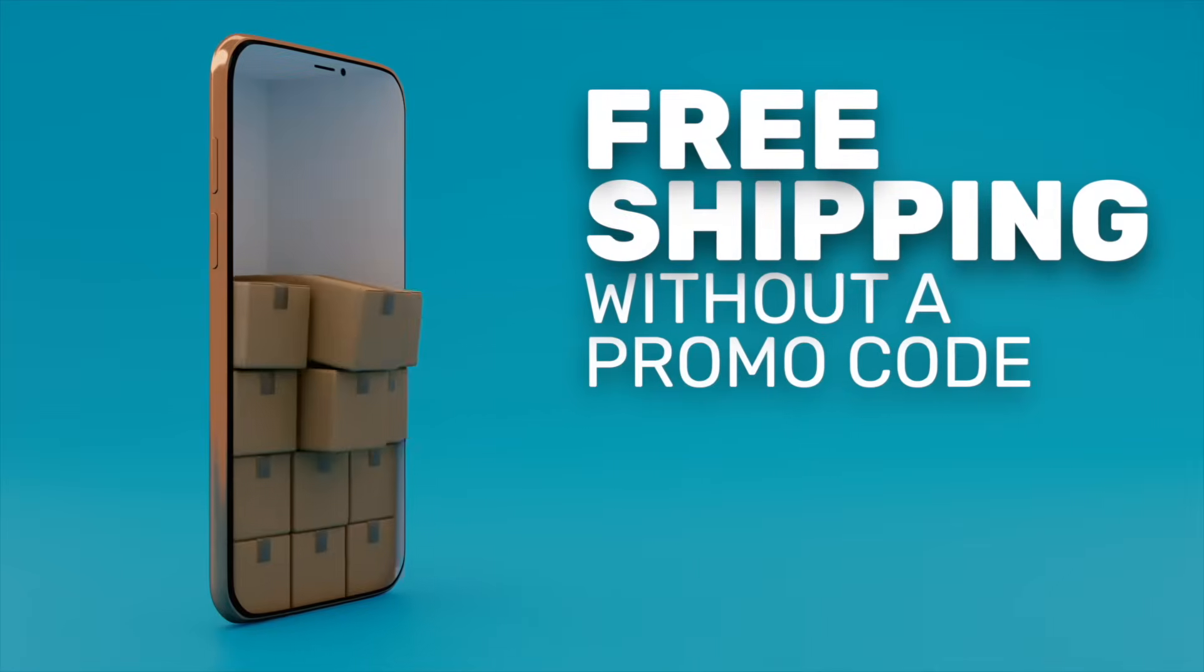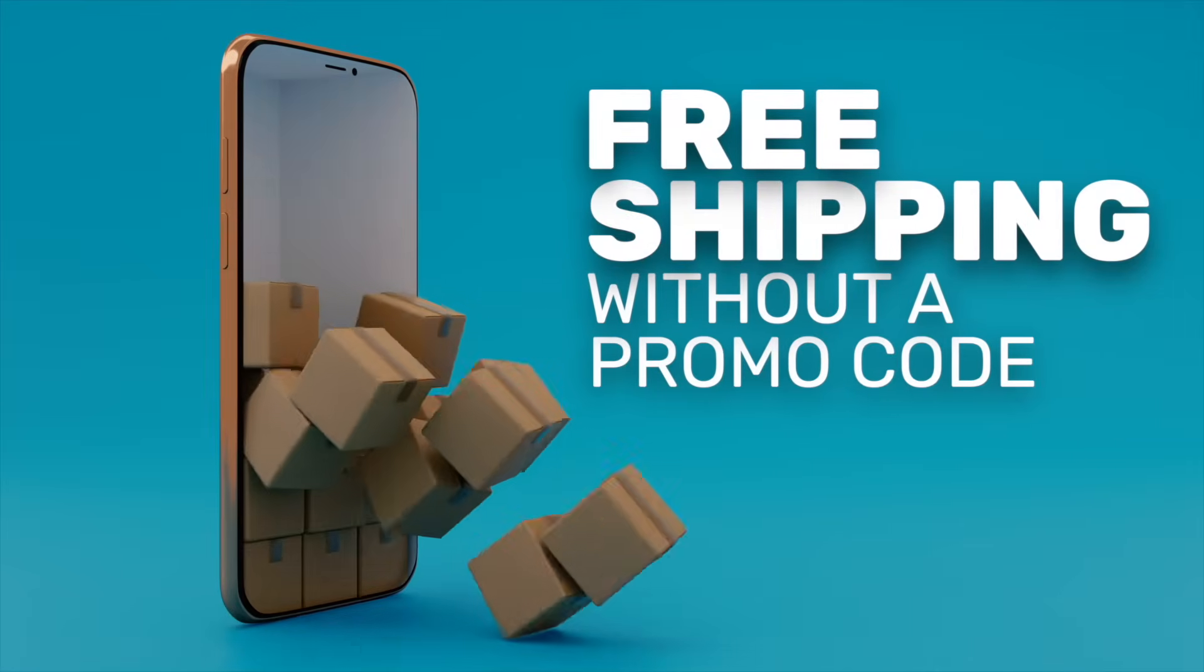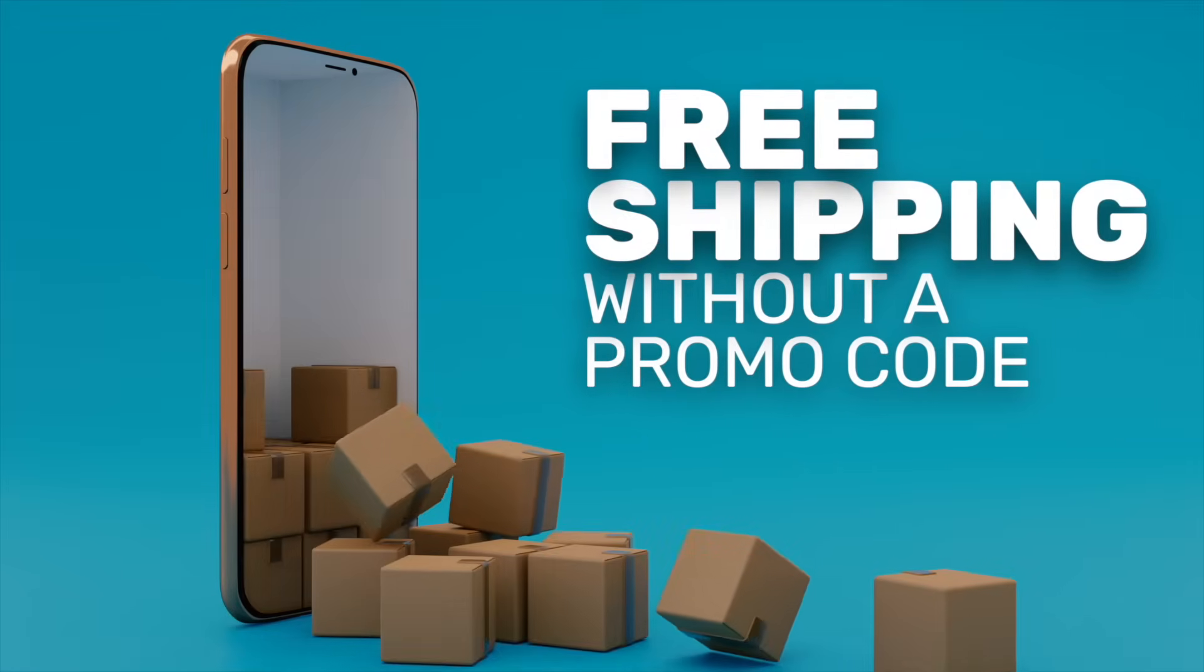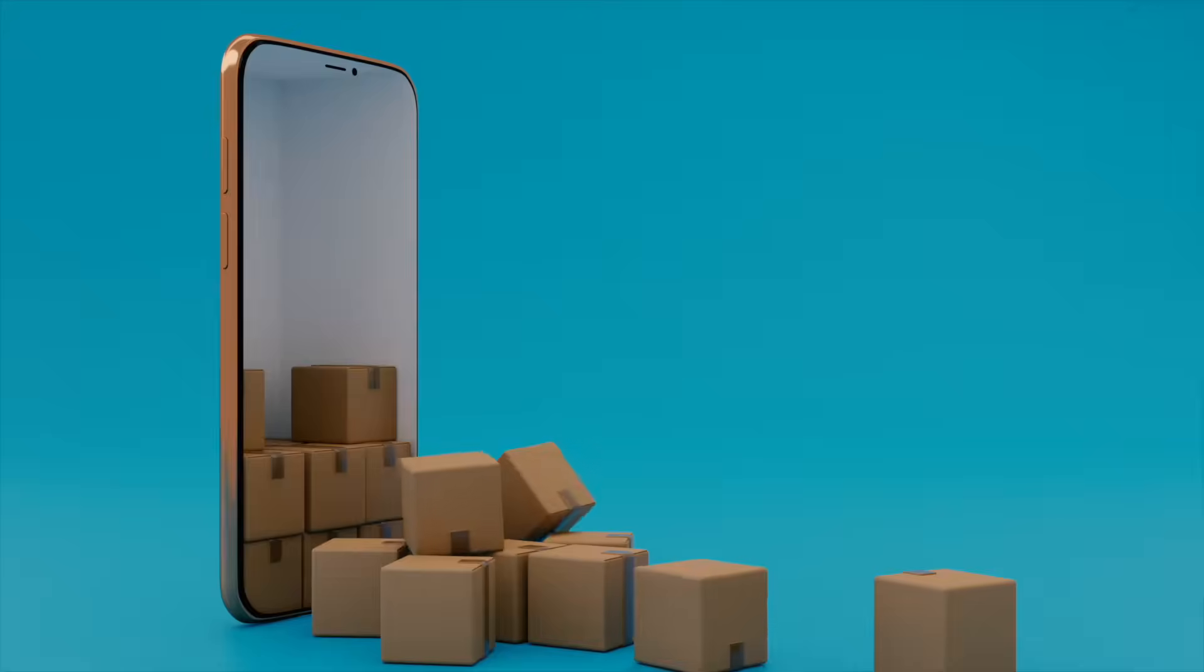In this Shopify tutorial, I'm going to show you how to set up an automatic free shipping discount. That way your customers can check out and receive free shipping without having to enter a promo code.